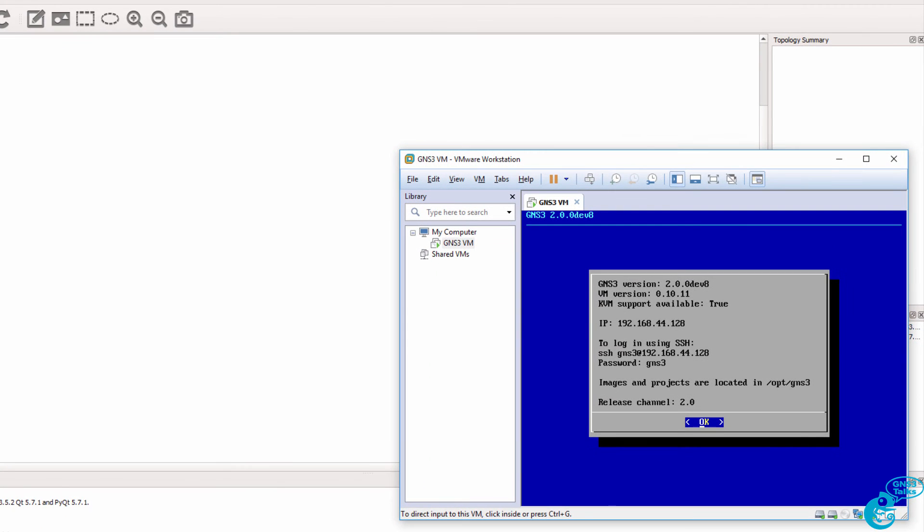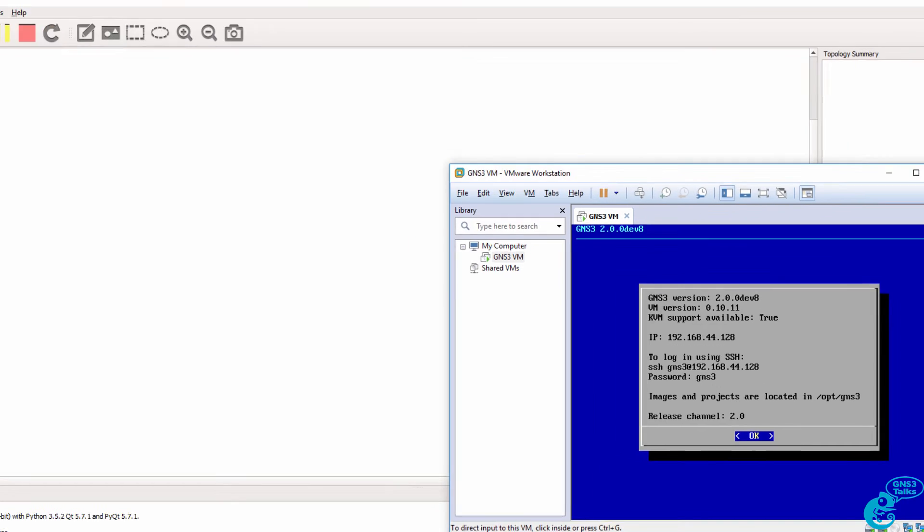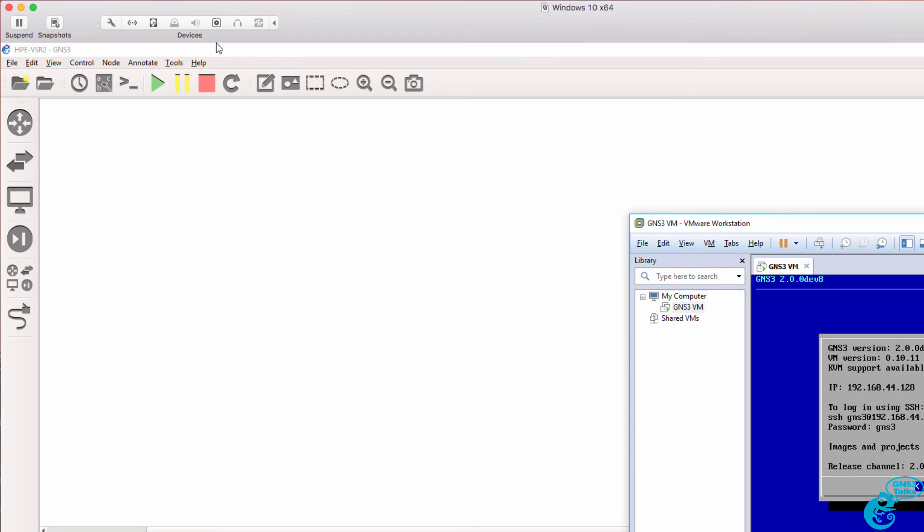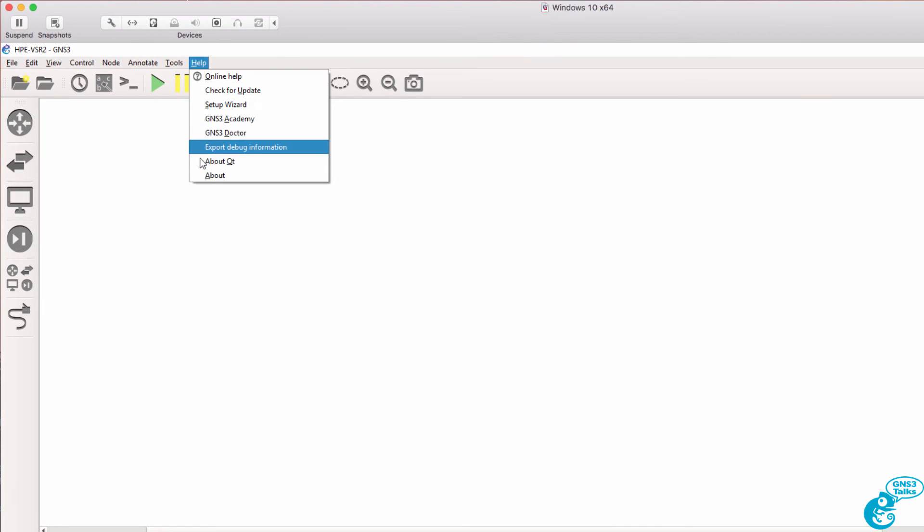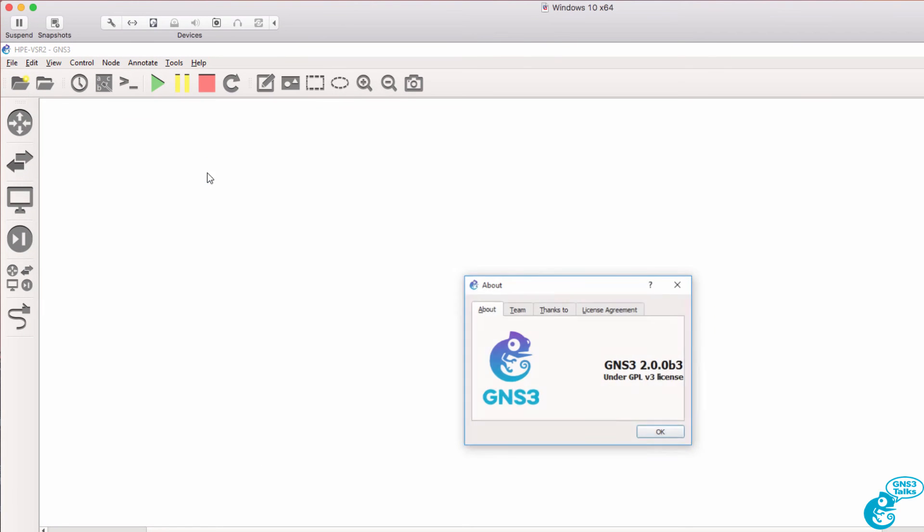In this example, I'm using the GNS3 VM, which is recommended in a Windows environment, and I'm using GNS3 2.0. The current release of GNS3 is 1.5.3, but in all my demonstrations I'm using GNS3 2.0 because the release date is soon.